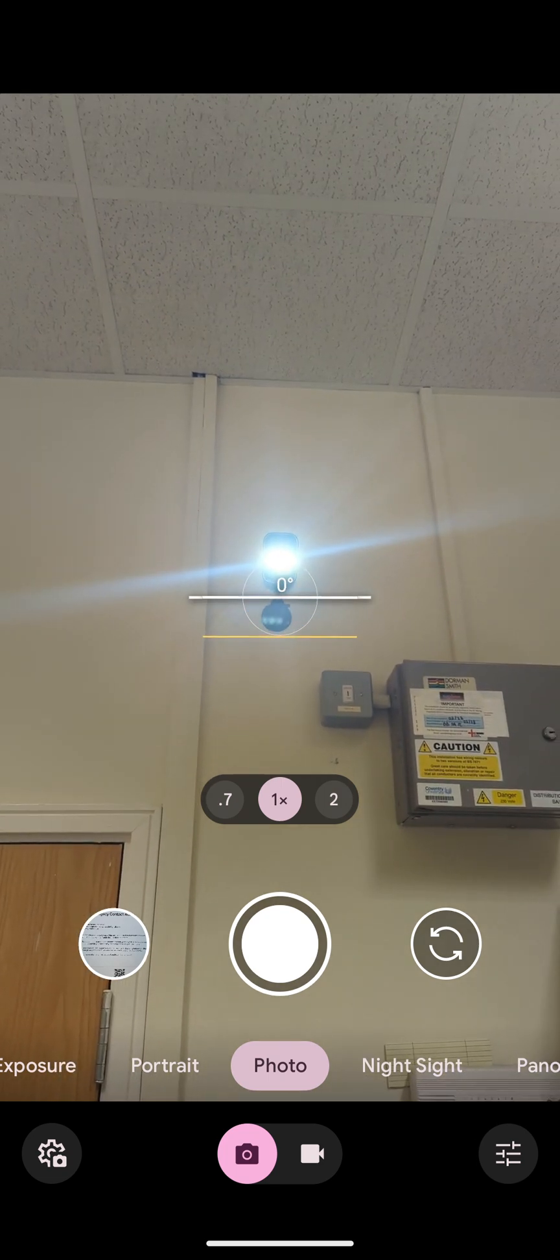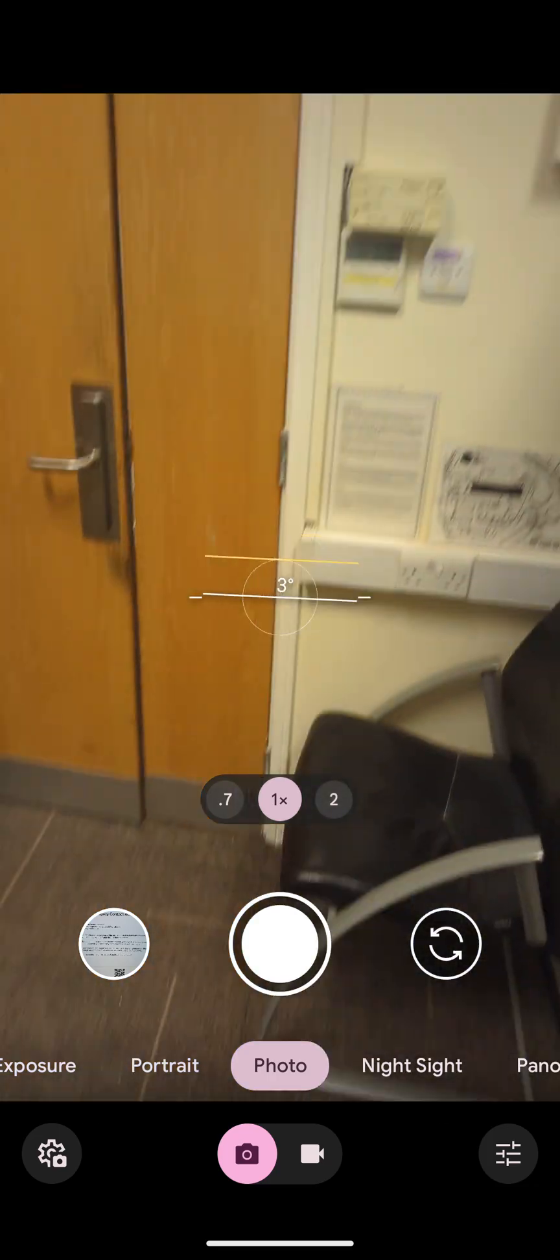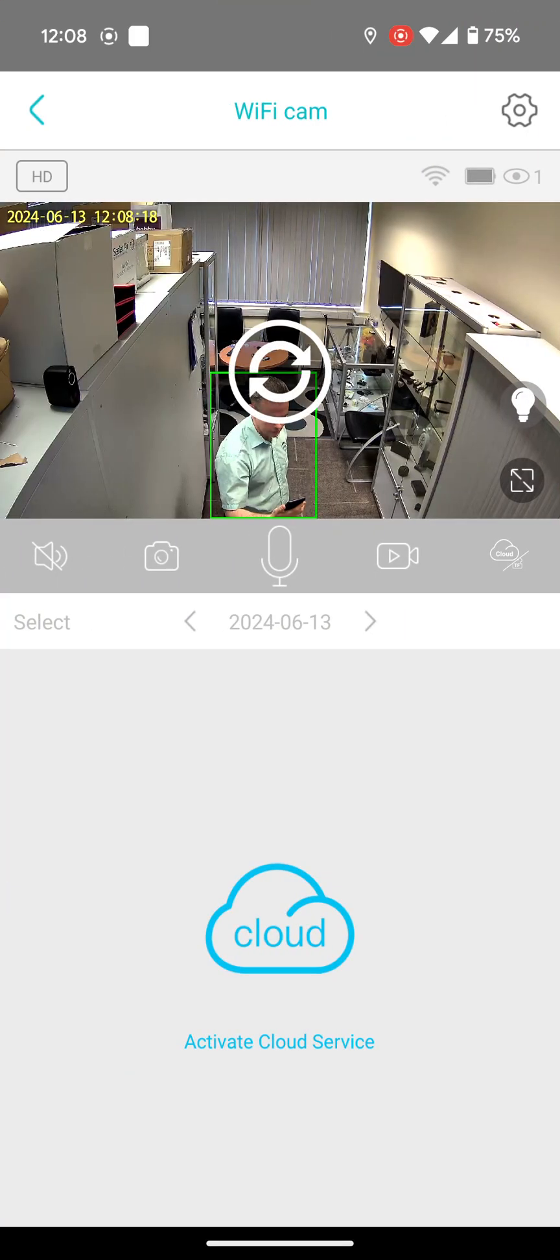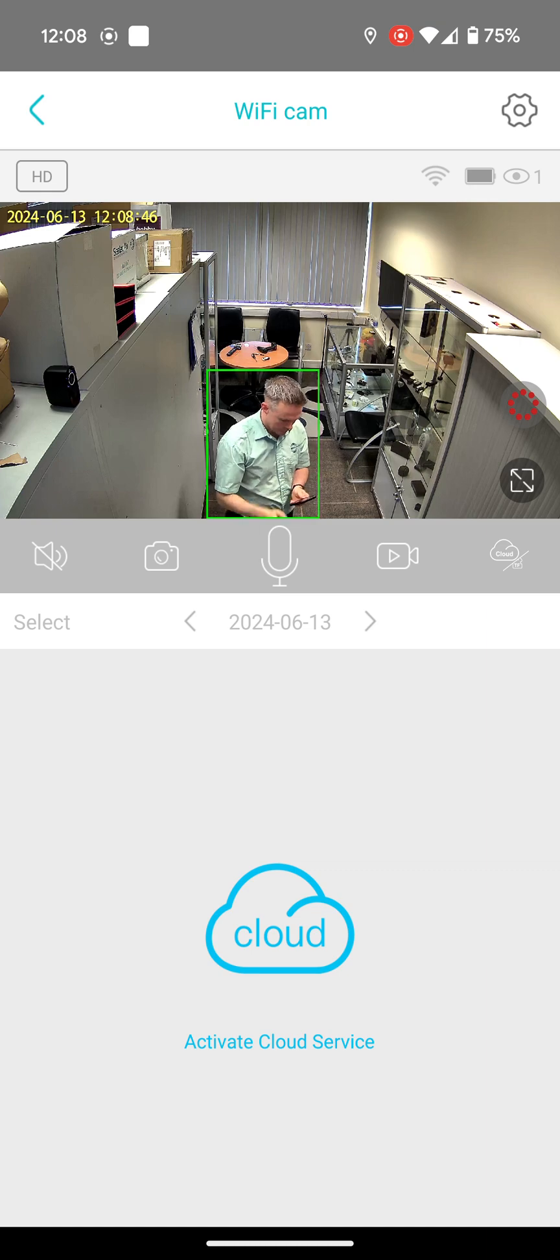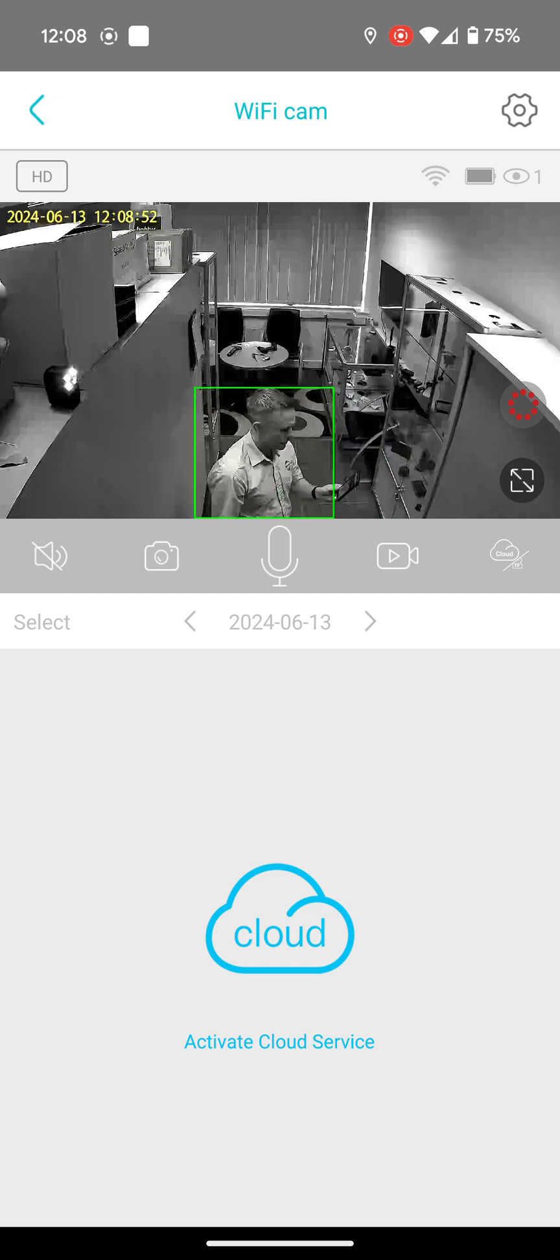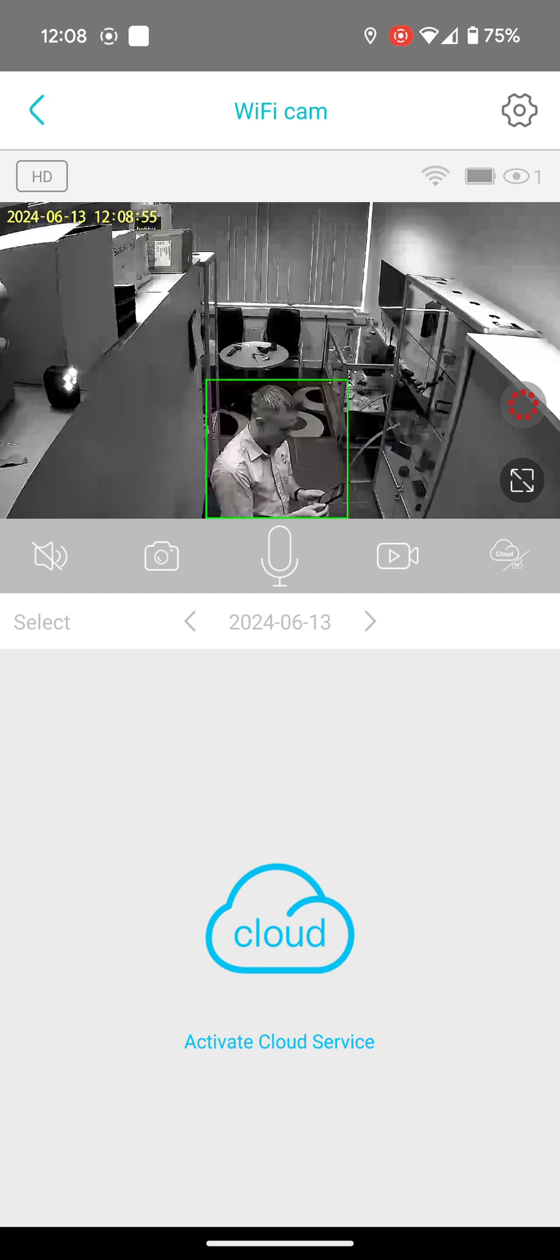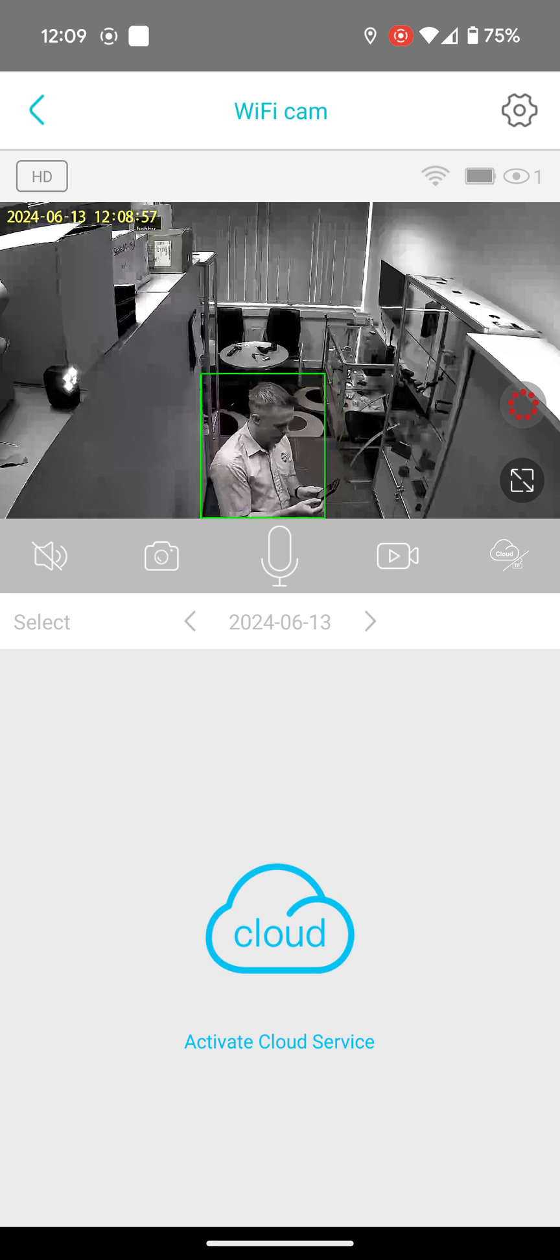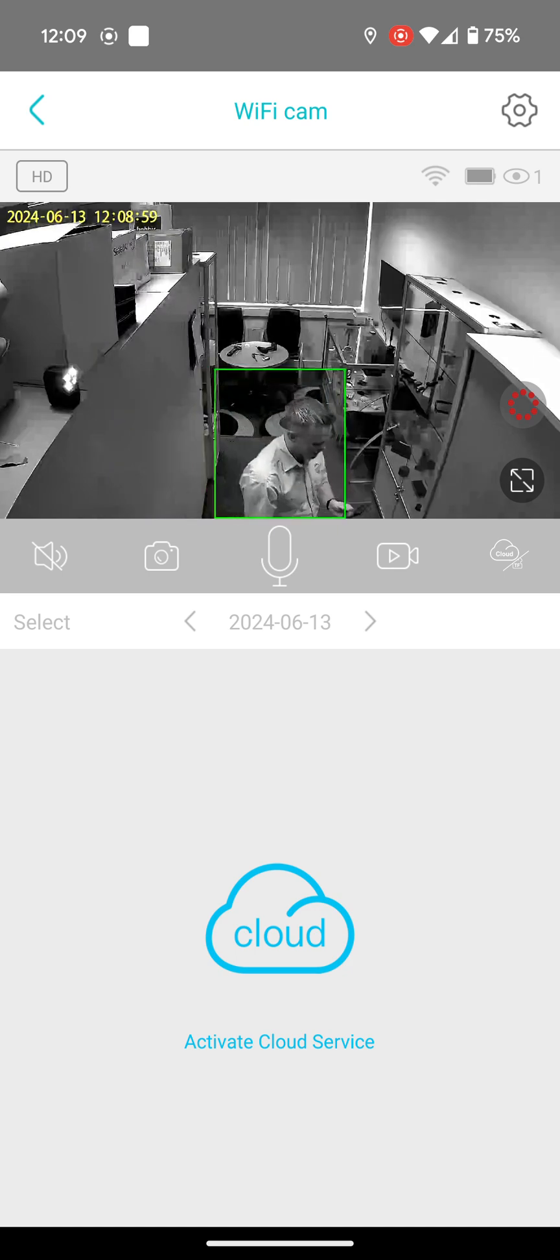But if you want to keep it covert, then what I'm saying is you need to always make sure that the red circle is selected, not the light bulb. And so when it does go into night mode automatically, it will be able to record but the human eye won't be able to see it.